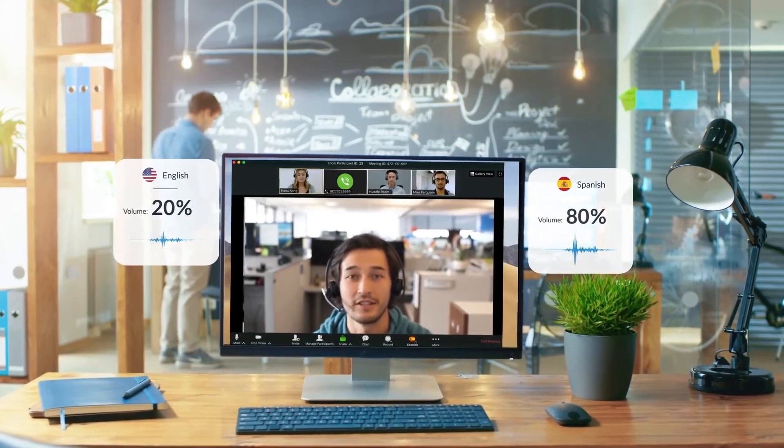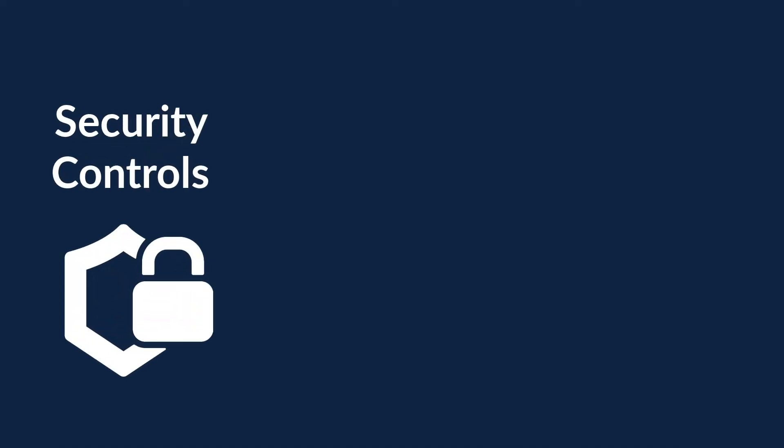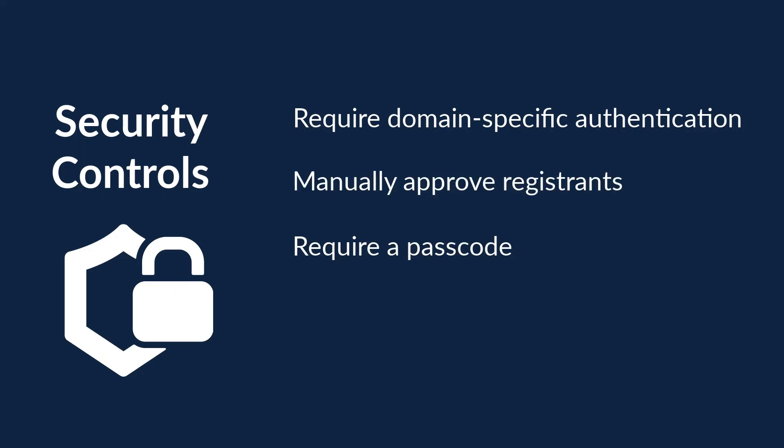Within webinars, there are security controls to help you manage and control who attends the webinar. You can require domain-specific authentication, manually approve registrants, require a passcode, and even block a registrant.